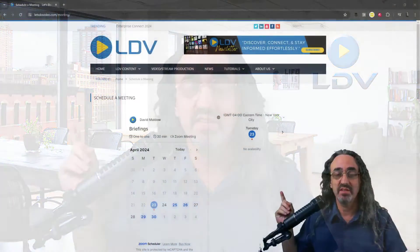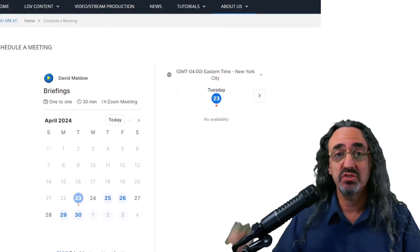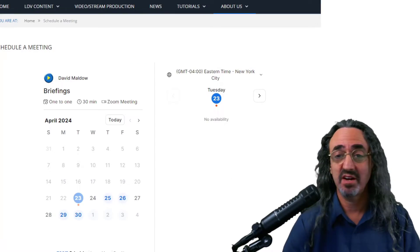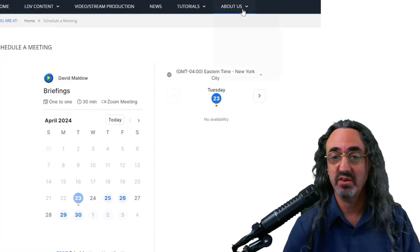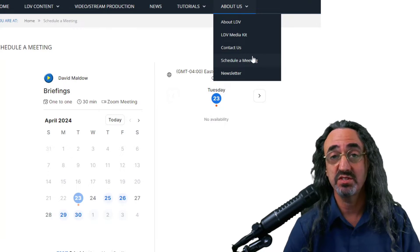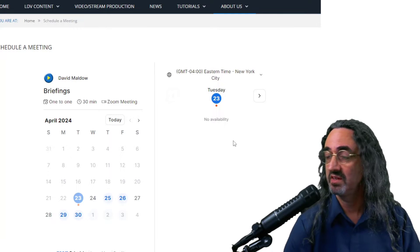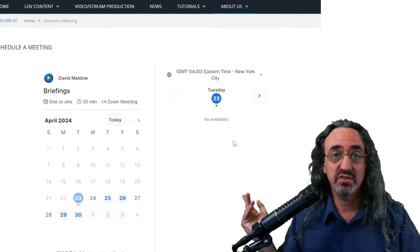So I basically solved this problem by setting up Zoom Scheduler. I actually have it embedded on my website. So if anyone goes to letsdovideo.com, go to the About Us tab and go to schedule a meeting, this is what they'll see.